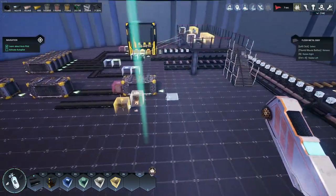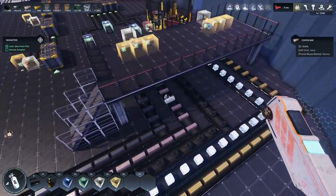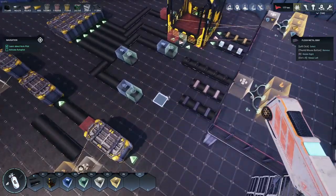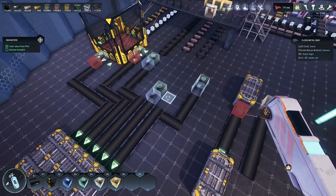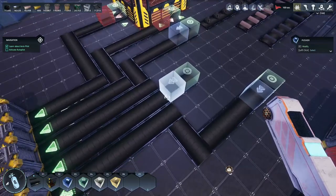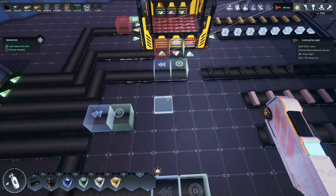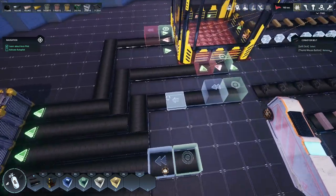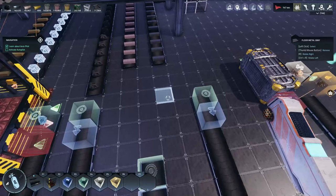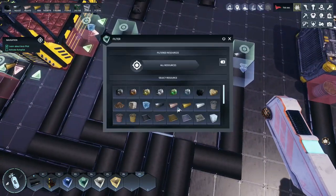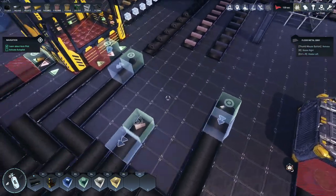Now we'll get into the base warehouses. This is my current setup for storage. First, you'll place down a filter and your pusher — that pusher block does need to be facing the other way. You have the filters there to make sure the resource you want is exiting the port that you want it to exit. We have iron, copper, and carbon filtered here.